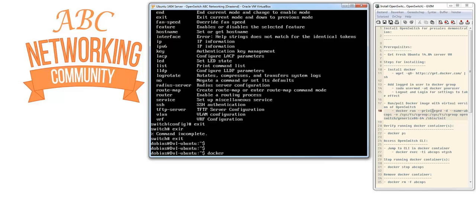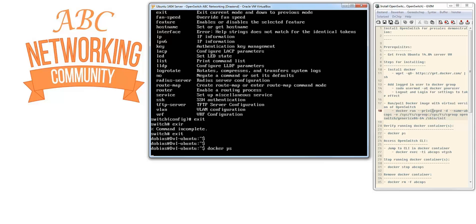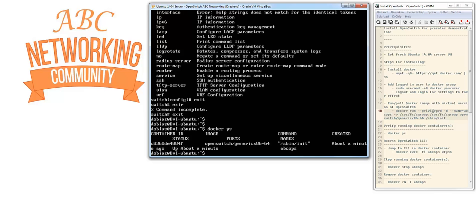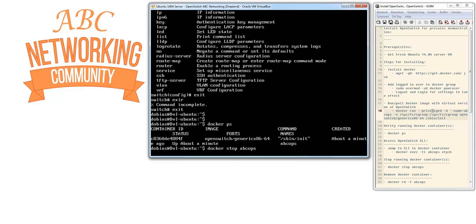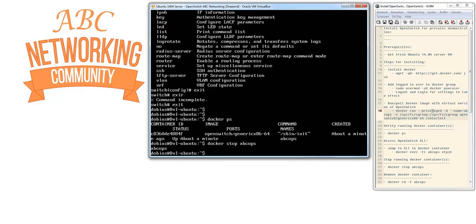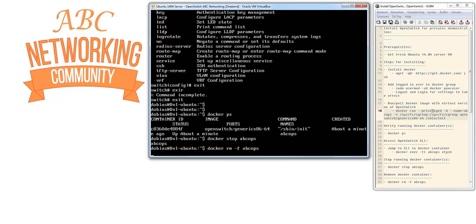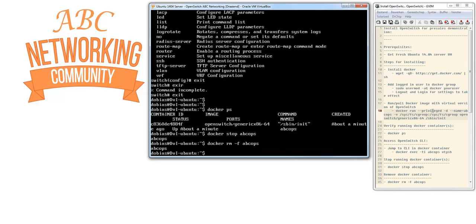We can check if the image is still running - and it is. To stop this container, we do docker stop abcops. It's stopped. If we want, we can even remove it with docker rm abcops. Now we don't have the container available anymore.